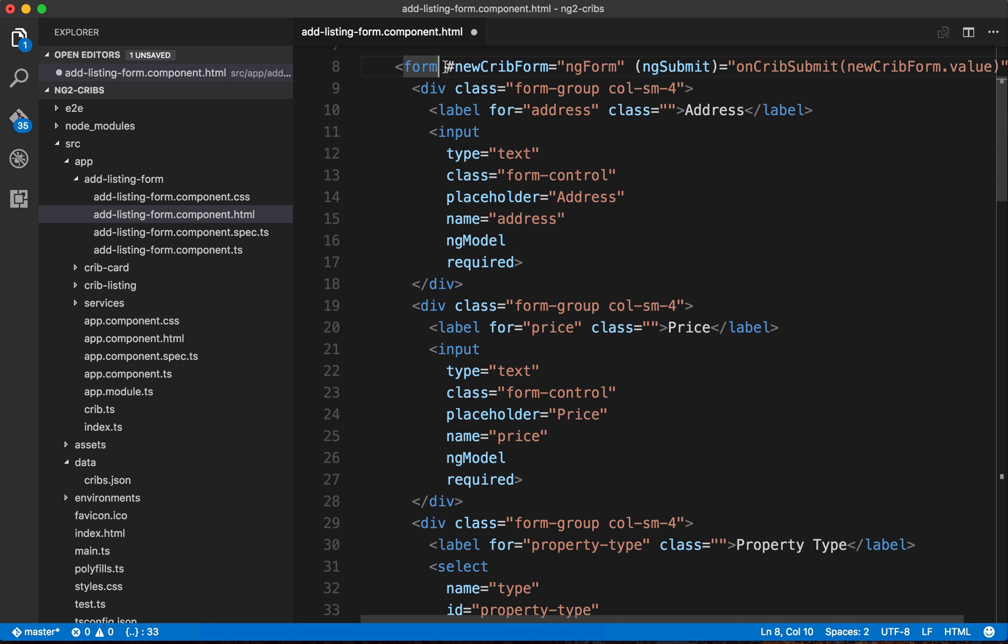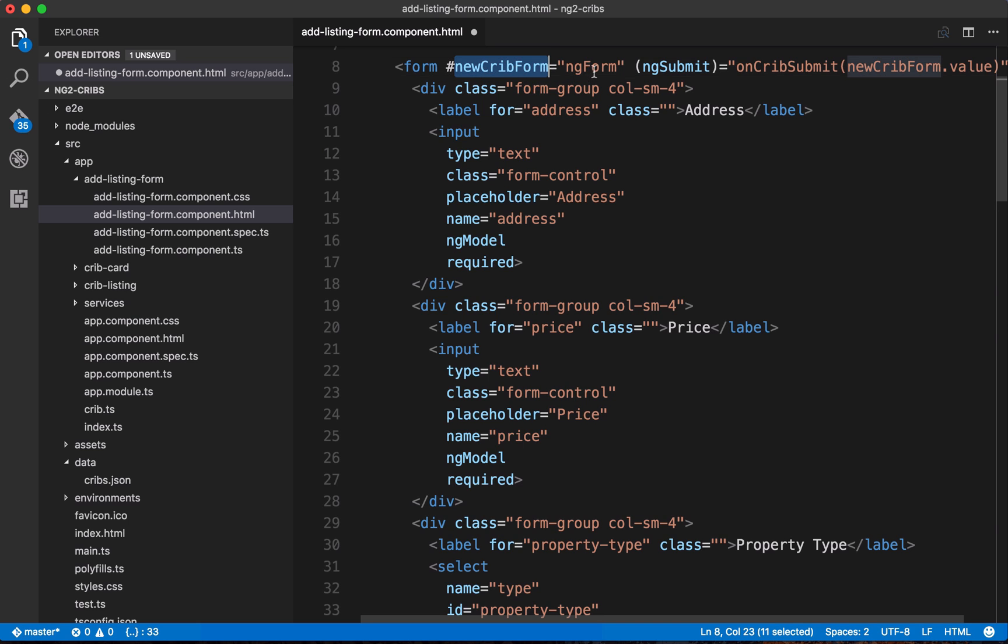But what we're putting on it is a new crib form template variable. So that's the first thing here. We denote a template variable with the hash, and we're calling it new crib form. And then we're setting that to ng form. And when we do this, when we set up a template variable, and then we assign it to ng form, what that does is it sets up a top-level form group for this form element.